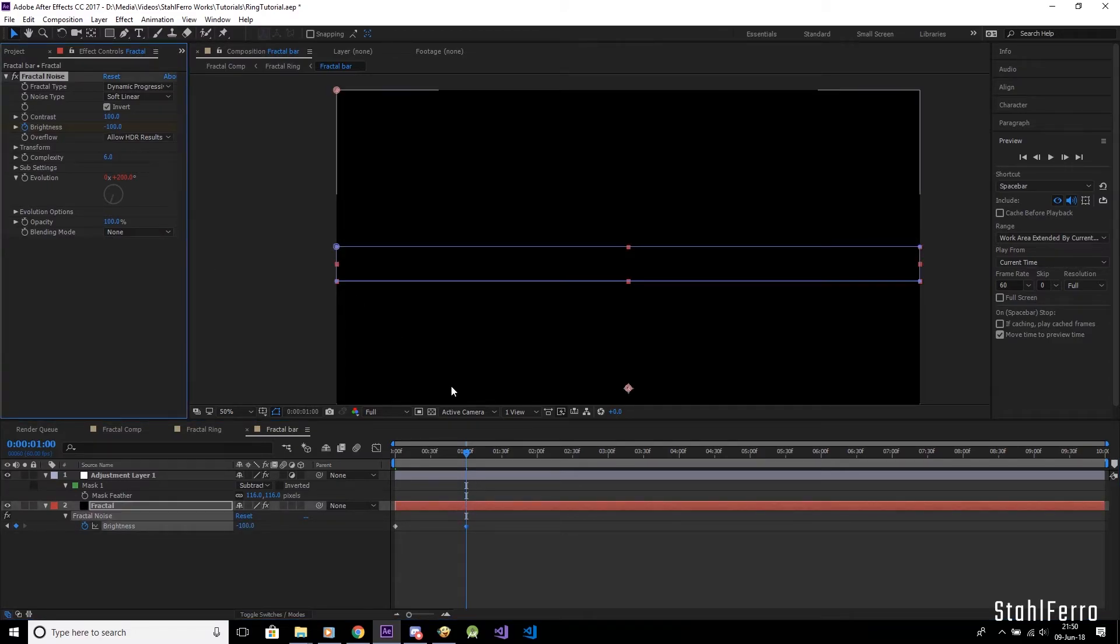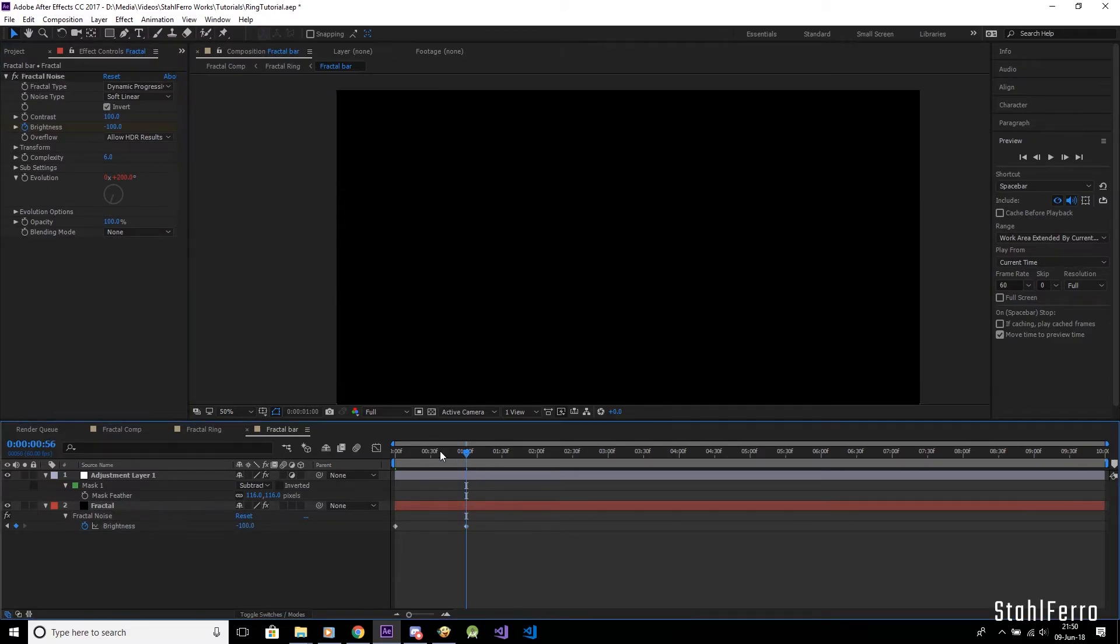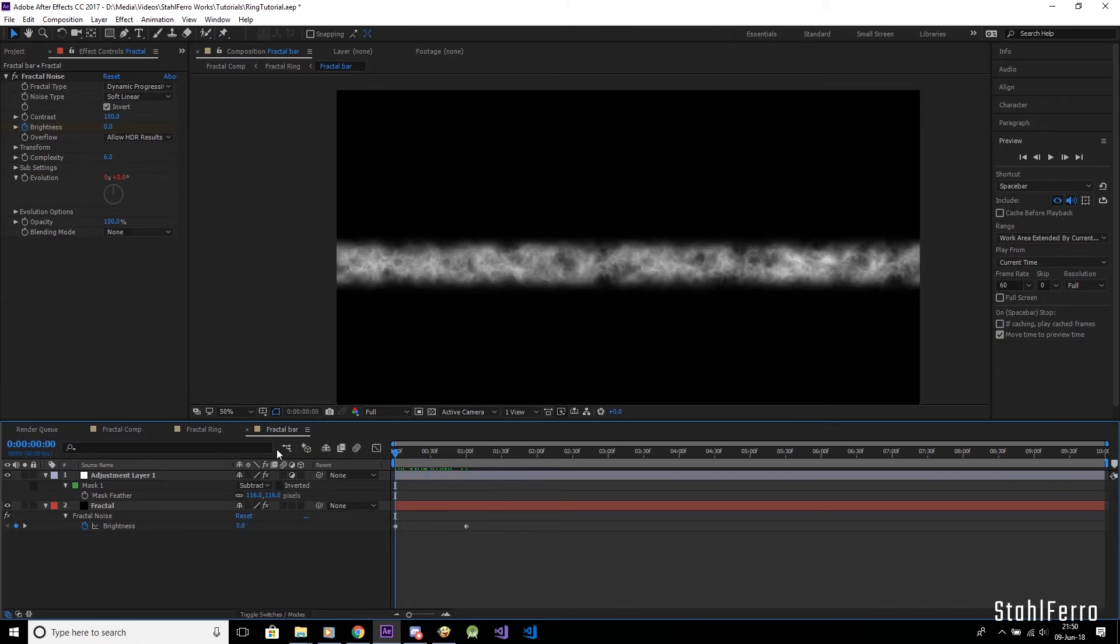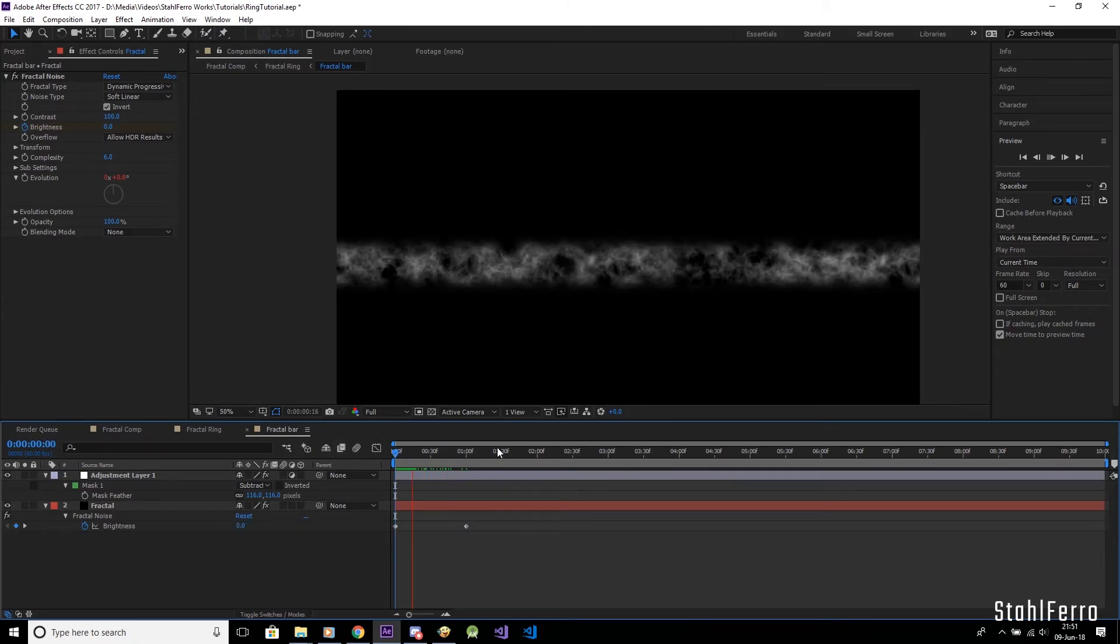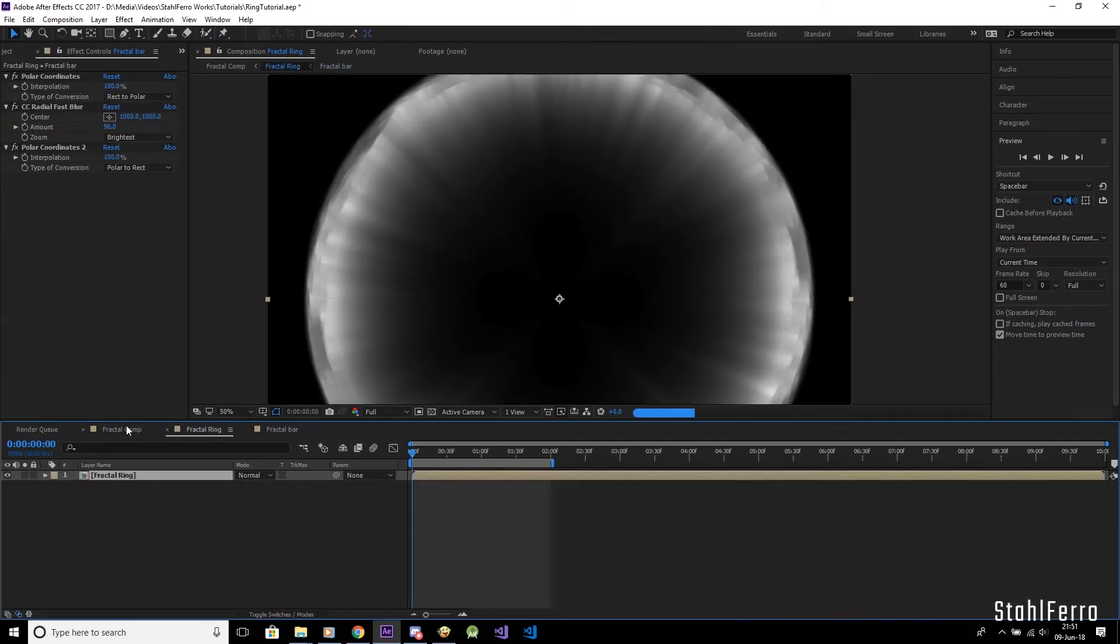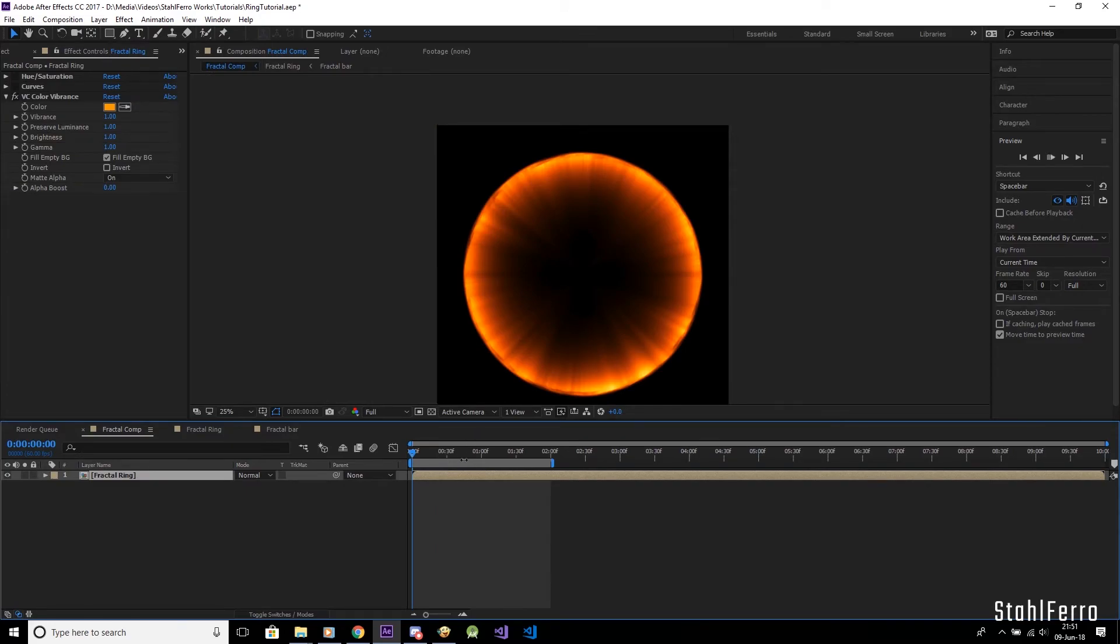As you can see this fades out the ring by reducing the fractal's brightness down to nothing. The end result of animating its scale as well will look something like this.